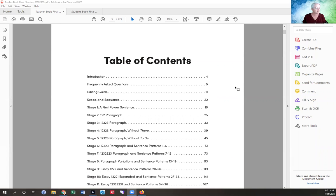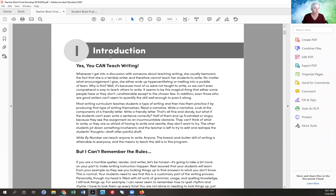This is the table of contents for the teacher book. You'll notice that it starts with frequently asked questions and introduction. Go ahead and read through those things. A lot of this background is important to understanding how the program works and what to do.